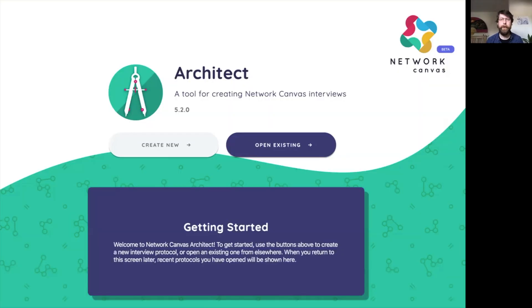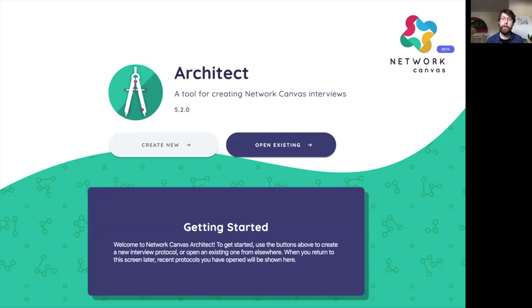My name is Bernie Hogan and I'm a member of the Network Canvas development team. Today I'd like to show you how to manage ego data or data about a respondent in a survey in Network Canvas.